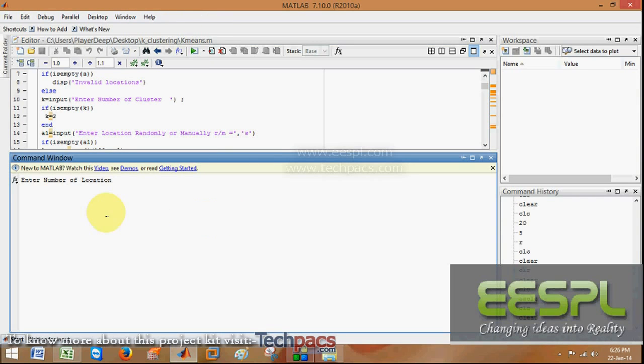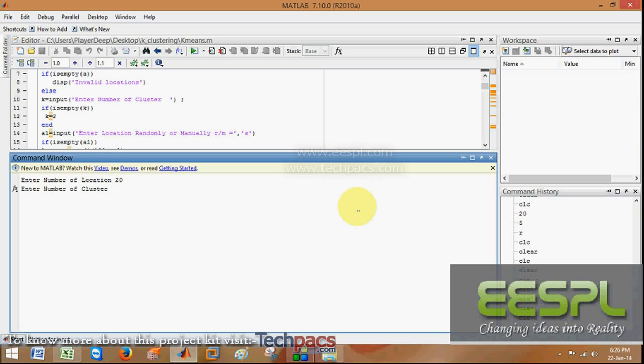This project will have some user-defined inputs as the number of locations, which can be seen as the number of users in a specific wireless sensor network. I am entering the number of locations or users as 20. Next is the number of clusters; that is, how many sensors or BTS you want to install in a specific area.